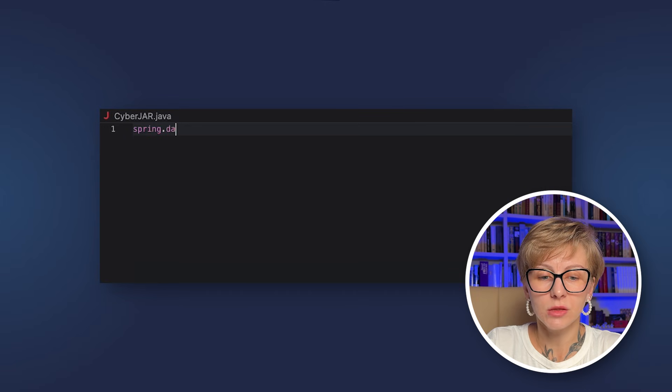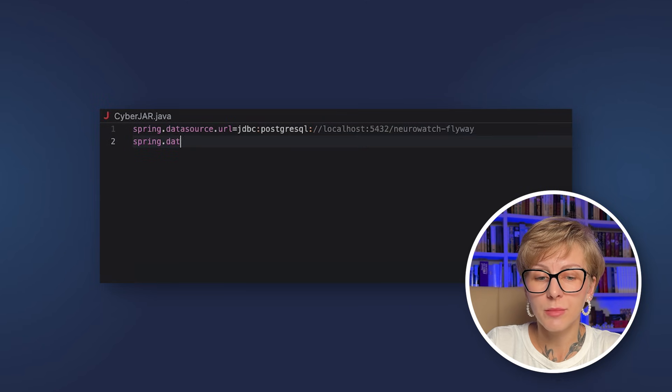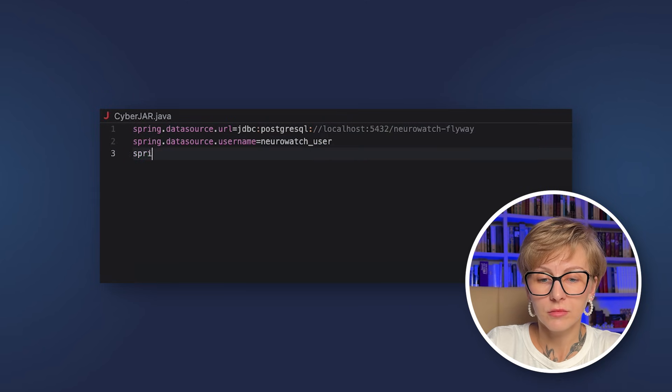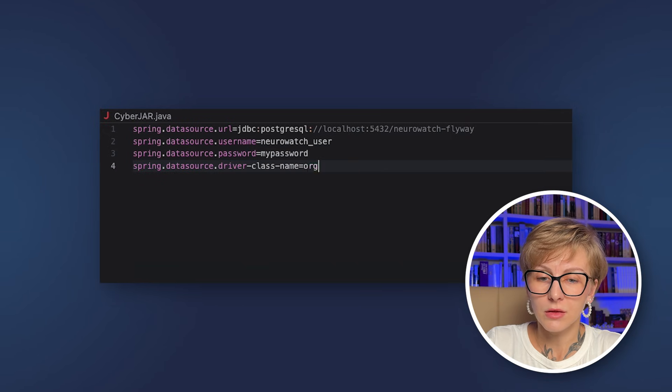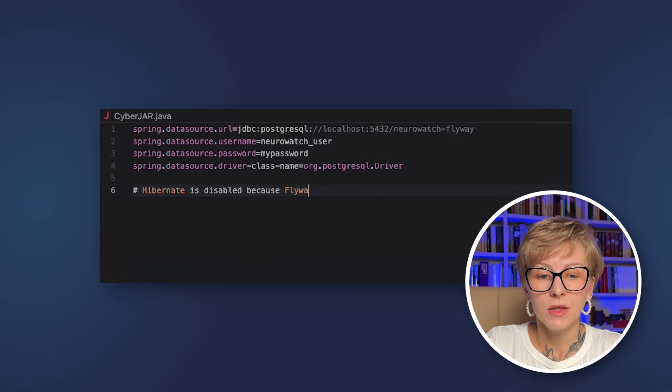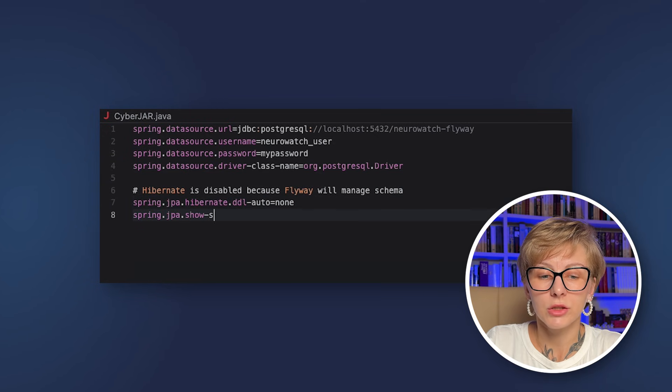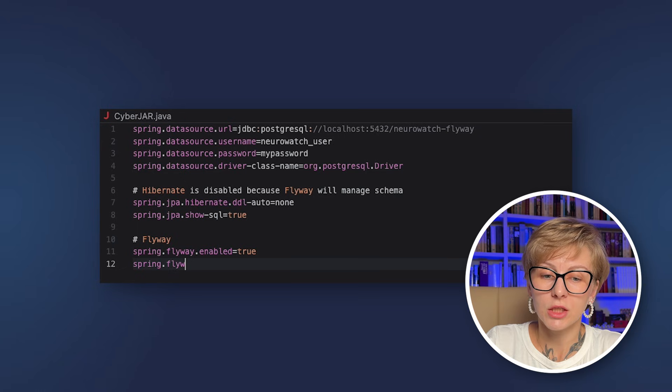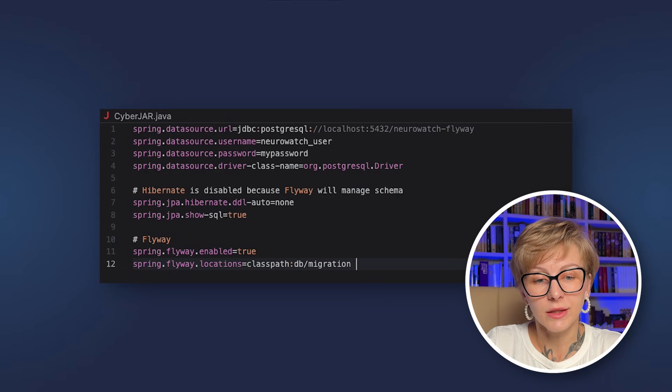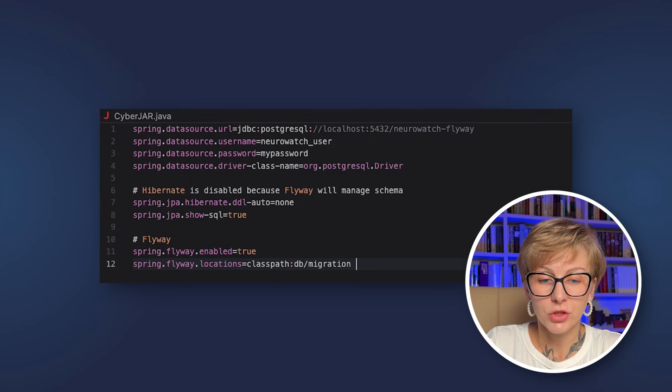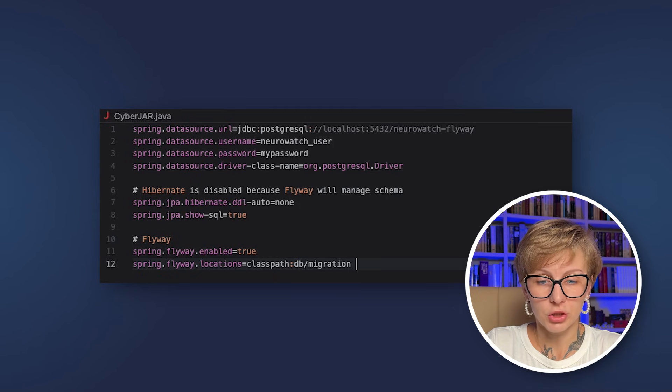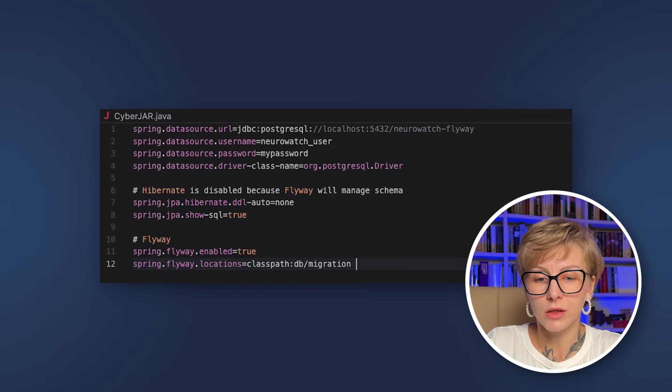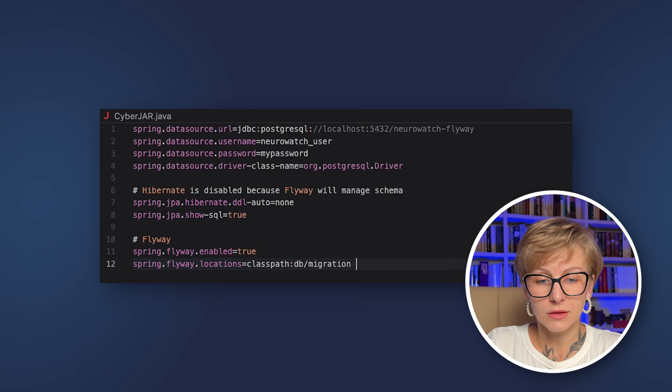And now the application properties. So here we also specify URL, username, password and the driver for PostgreSQL. We also disable Hibernate because Flyway is going to manage our schema. So hibernate.ddl-auto none. And optionally you can show SQL with spring.jpa.show-sql true. Last but not least let's enable Flyway. spring.flyway.enabled true and spring.flyway.locations classpath:db/migration. This is the directory where we are going to store our database migration files.